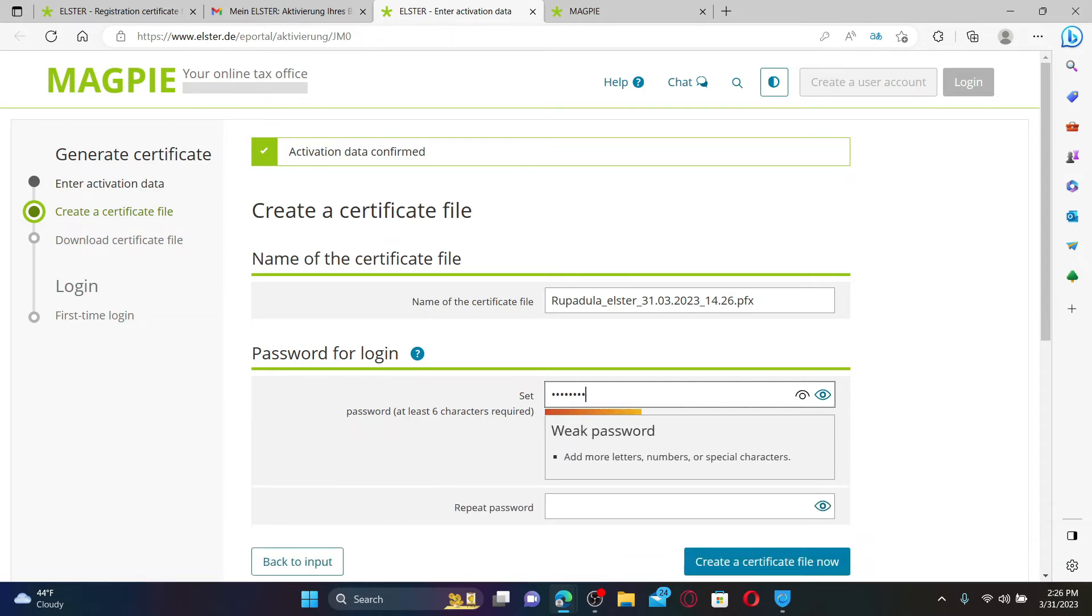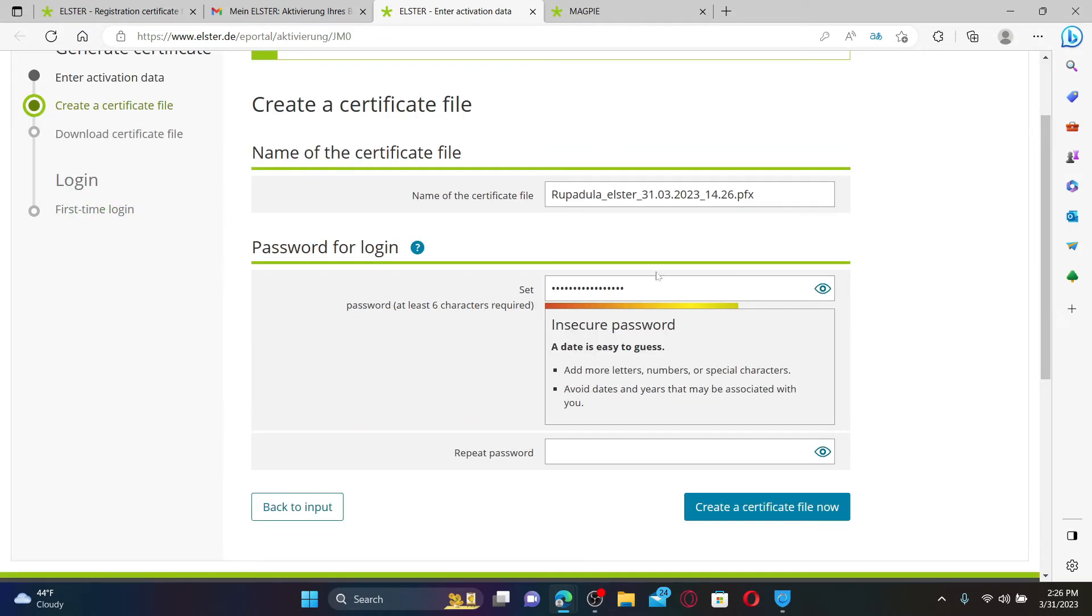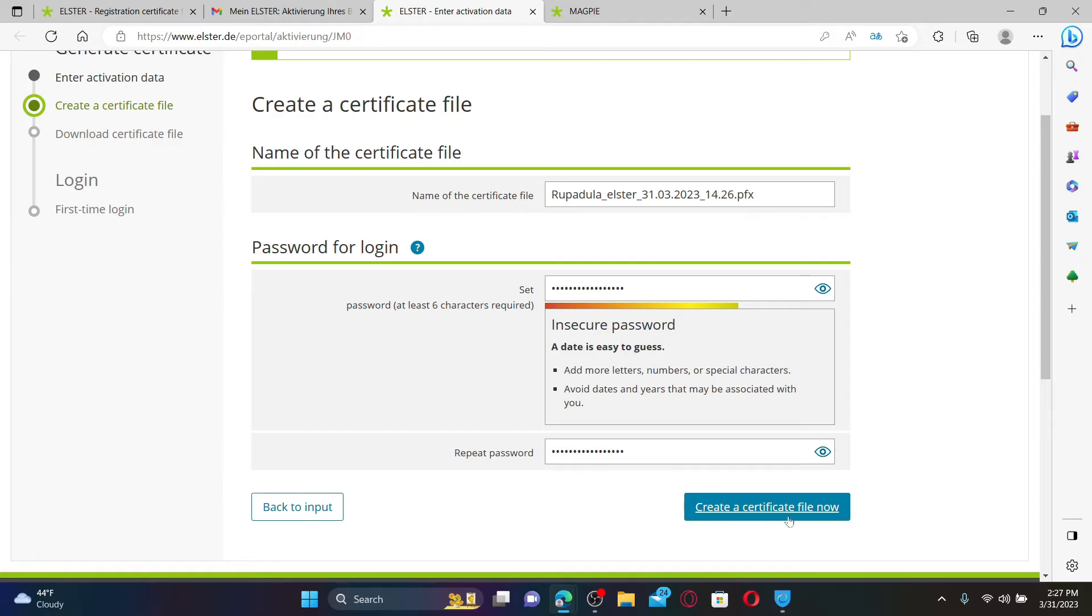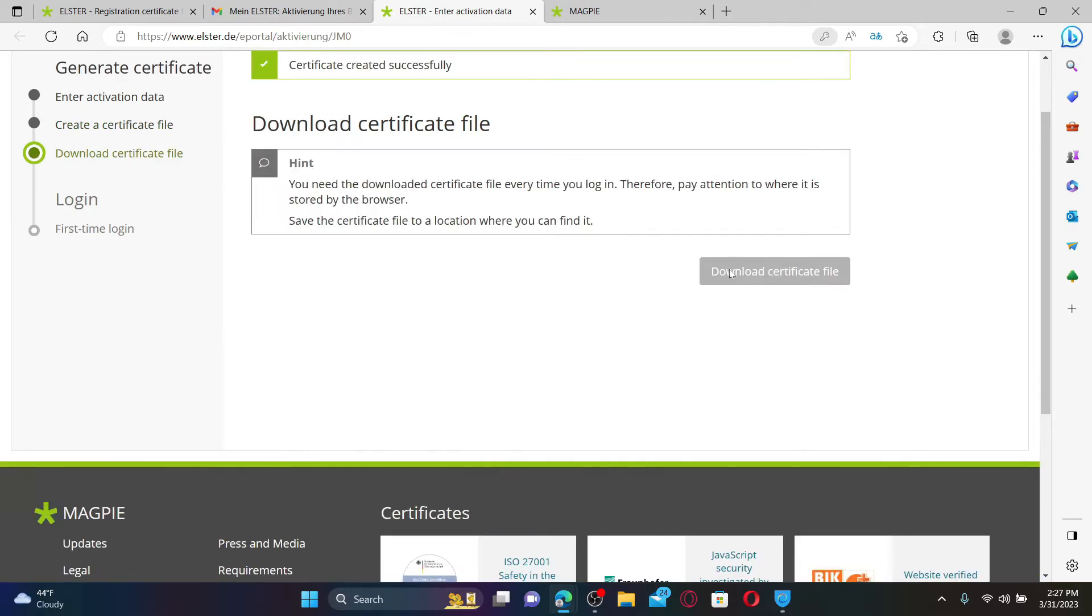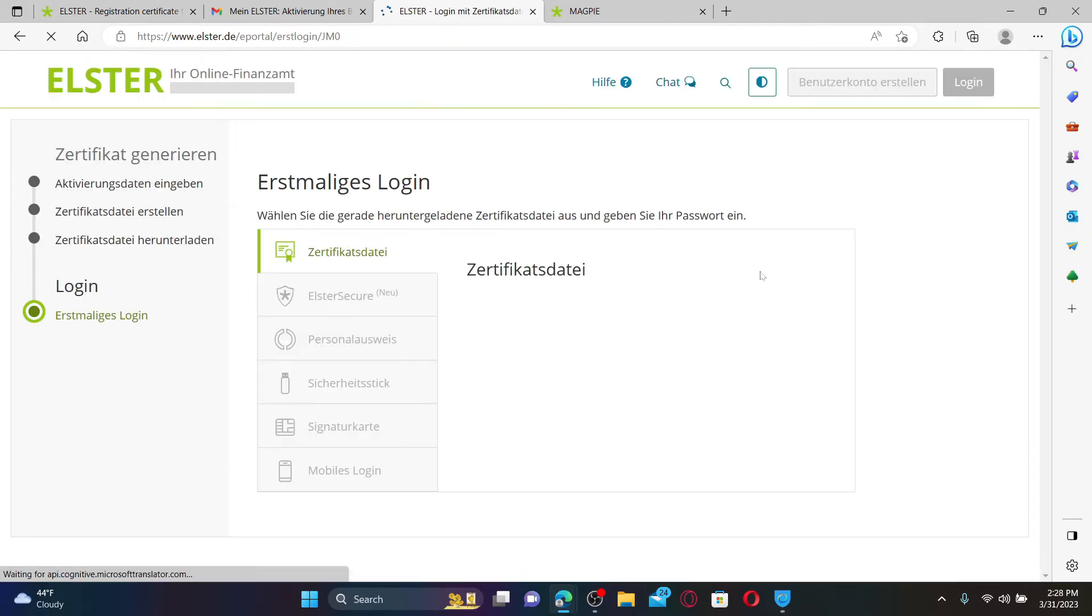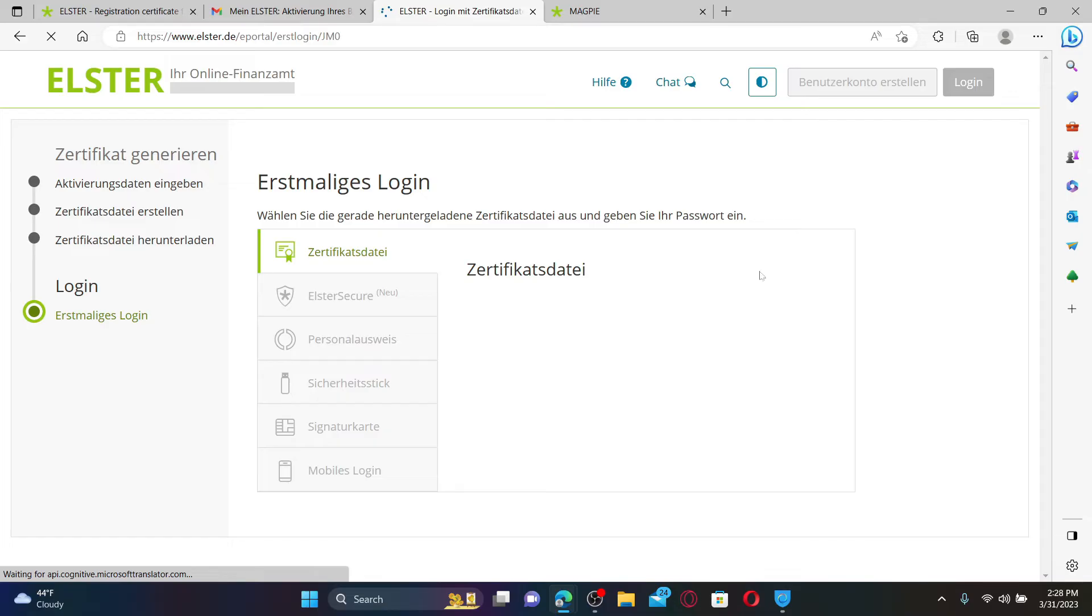Set a new password for your account into the password text box. After you select a strong password for yourself following these criteria, in the next field, repeat the password again. Finally, click on Create a Certificate File.